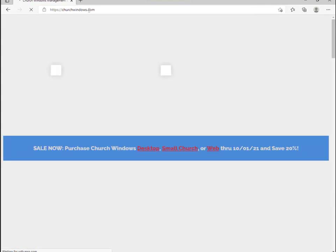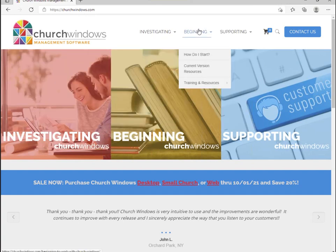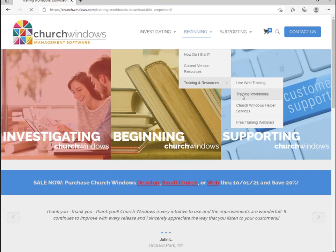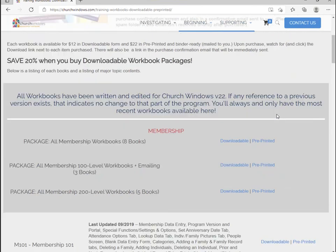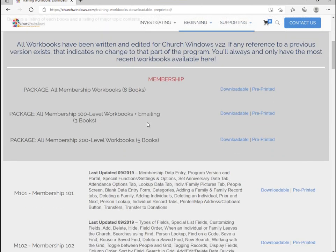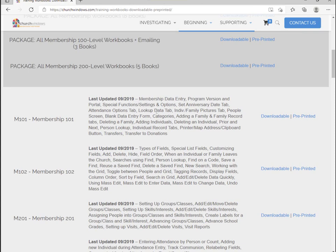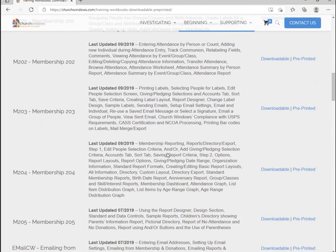If you don't have the workbook and you would like to purchase it, or you would like some more information on where you can get those workbooks, let me show you real fast. If you go to churchwindows.com, right here under beginning, training and resources, training workbooks. There's a bunch of different workbooks out here you can purchase. It is $12 for a PDF downloadable version that you print off on your own, or $22 that gives you a pre-printed binder ready document that we mail to you. So it's up to you which option you choose.